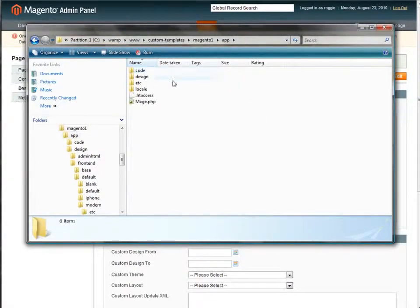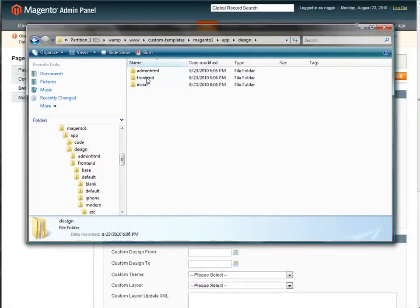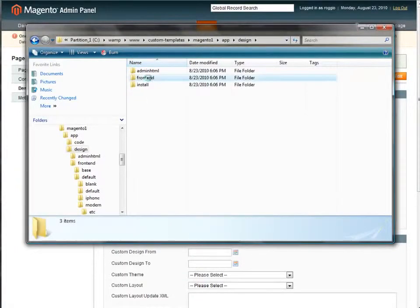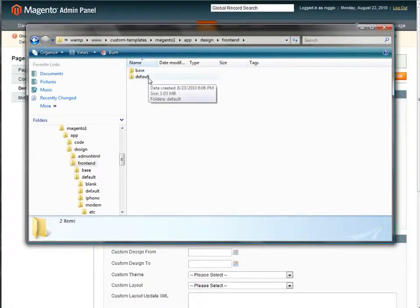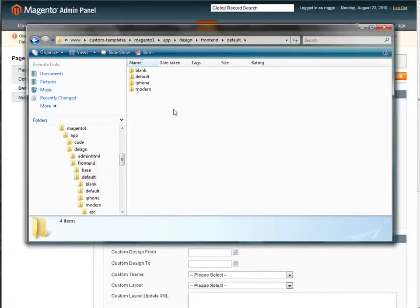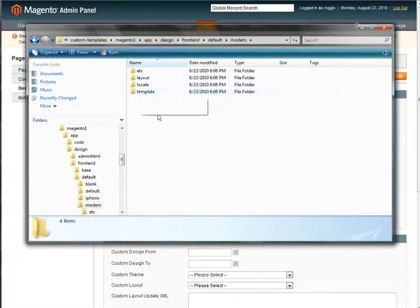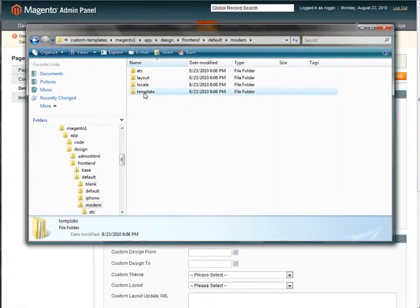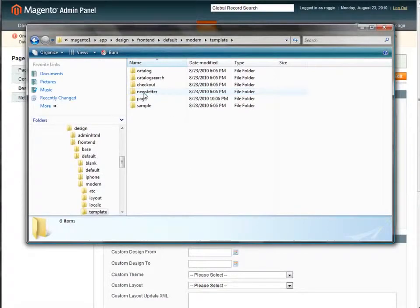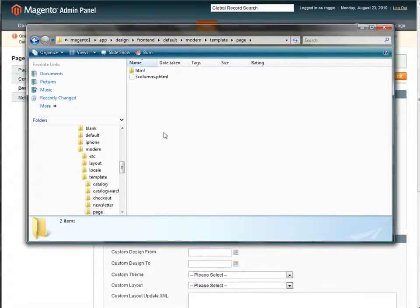I'm going to go to app, design, front end. My package is default and the theme that I have running right now is modern. So within this I'm going to go to template right here, page because we're looking at a page template and right here is where I want to be.